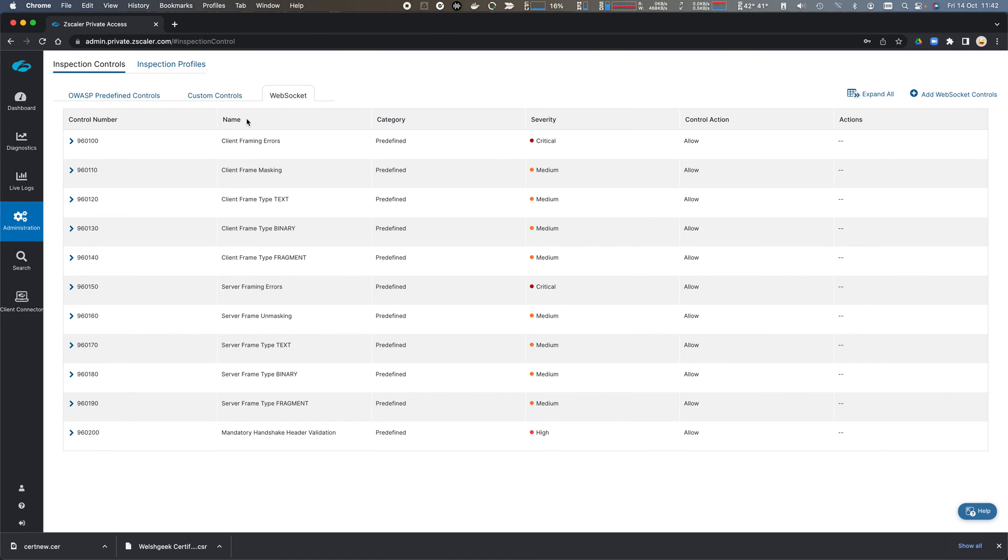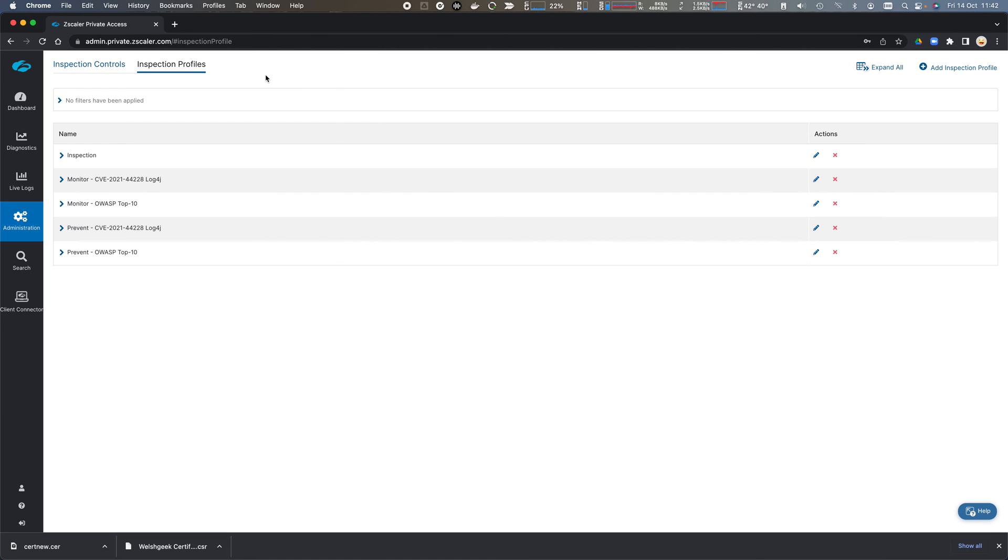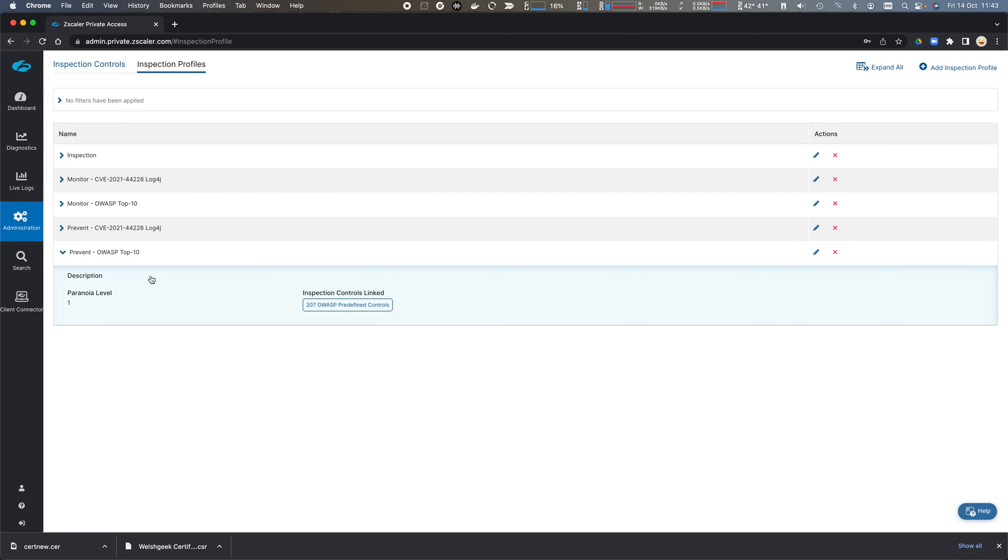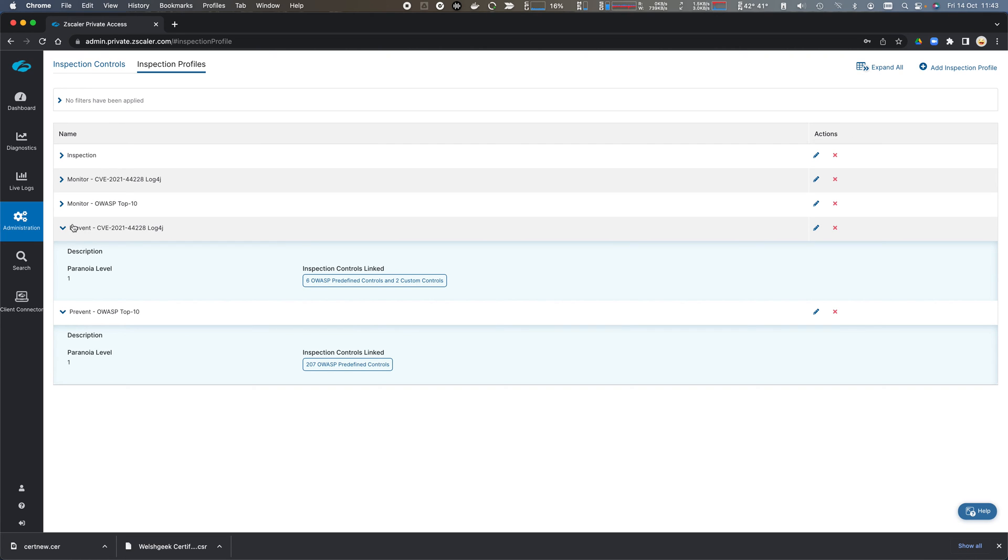So we have a number of different controls, and then we have inspection profiles that are predefined, the OWASP top 10, which has 207 controls in it.